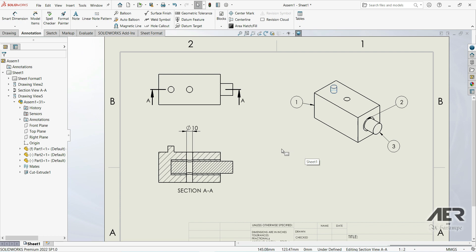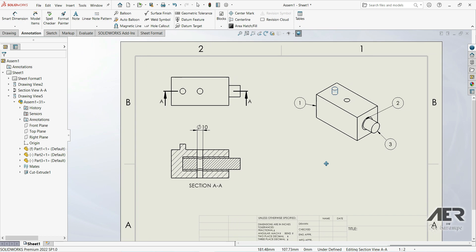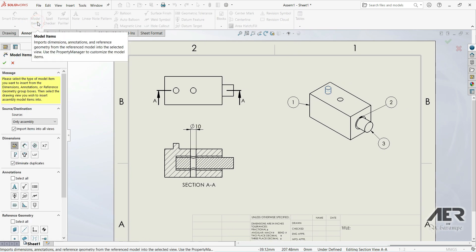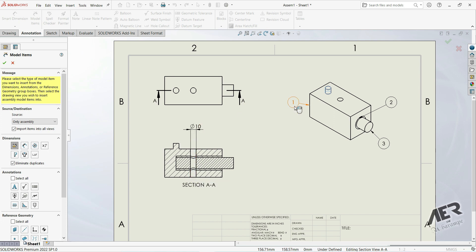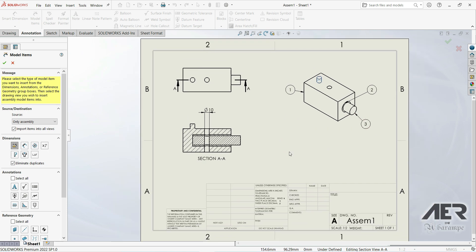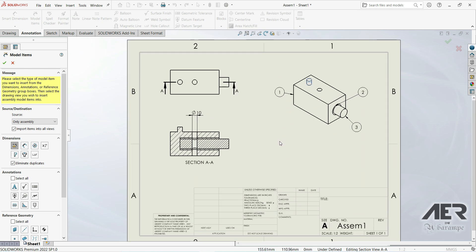When we are looking for an assembly feature and we don't know whether it was created in the assembly or in the parts, we can use Model Items with Only Assembly. Now we know that this hole is not created separately in part one, part two, or part three — it is created in the assembly file. This is how we can use model items when we have an assembly. Thank you for watching, please subscribe if you like. I hope it can be a little helpful and useful.